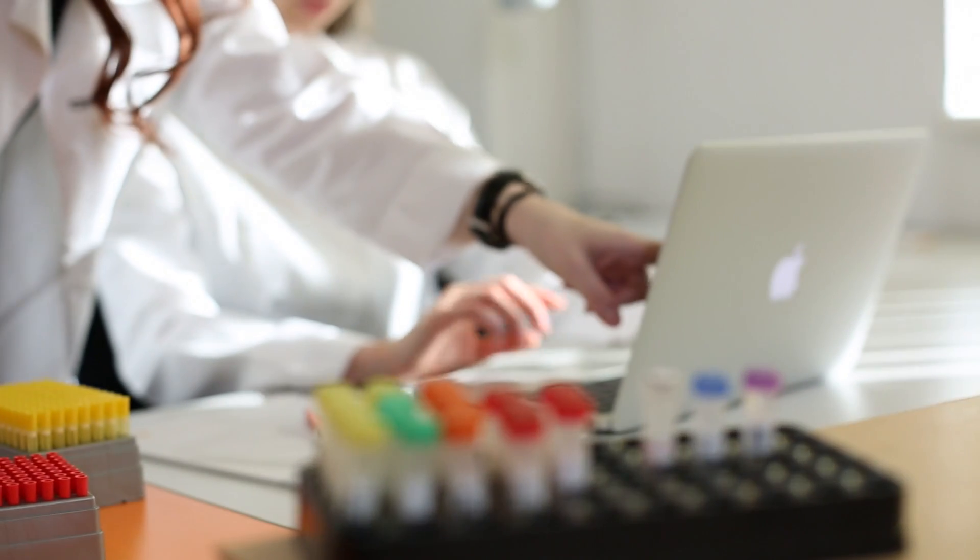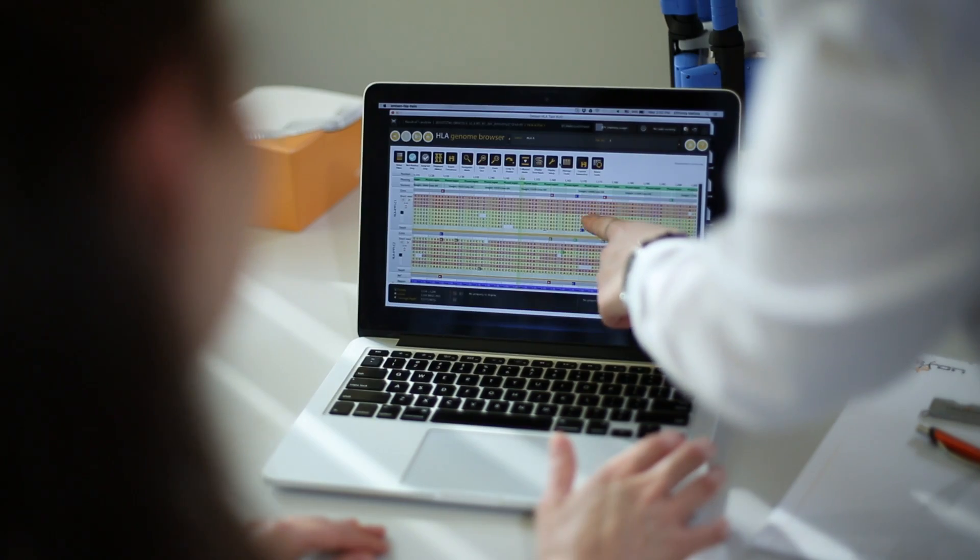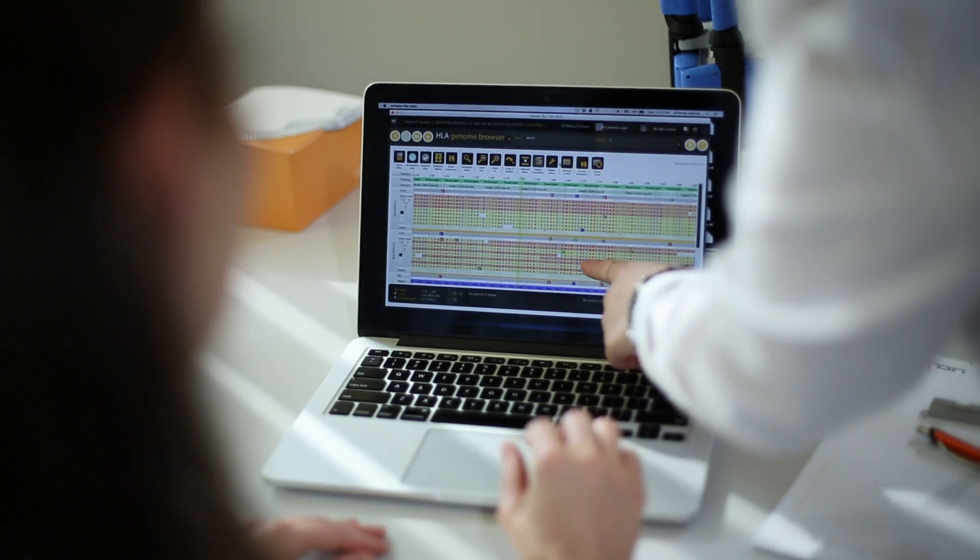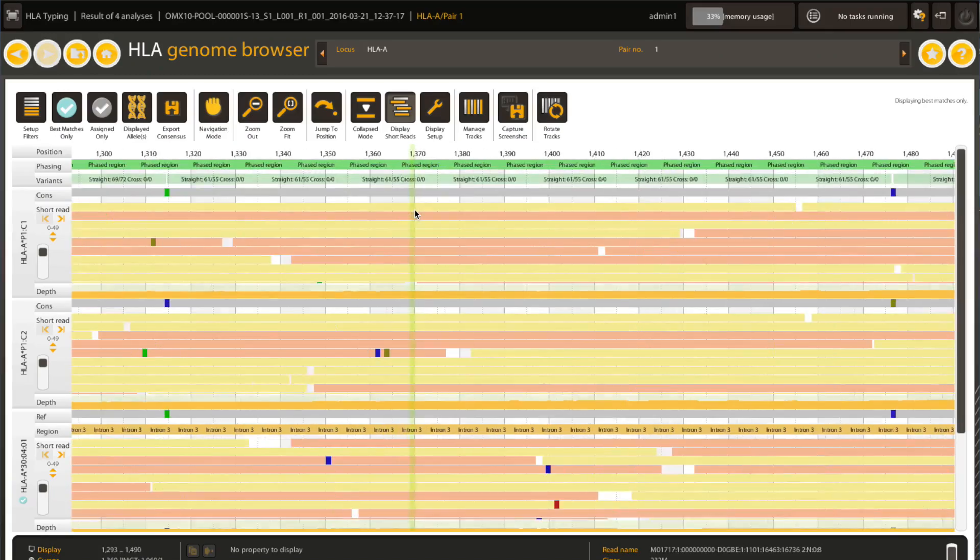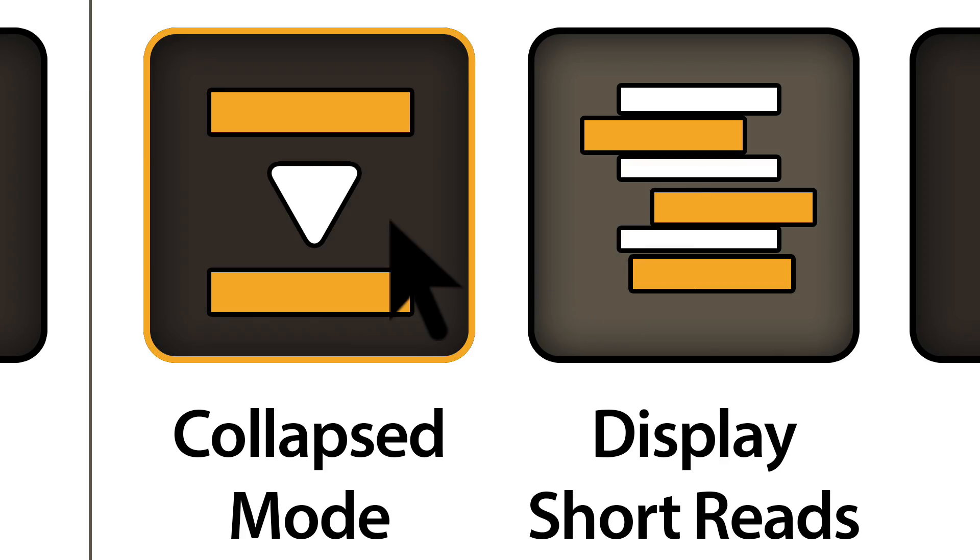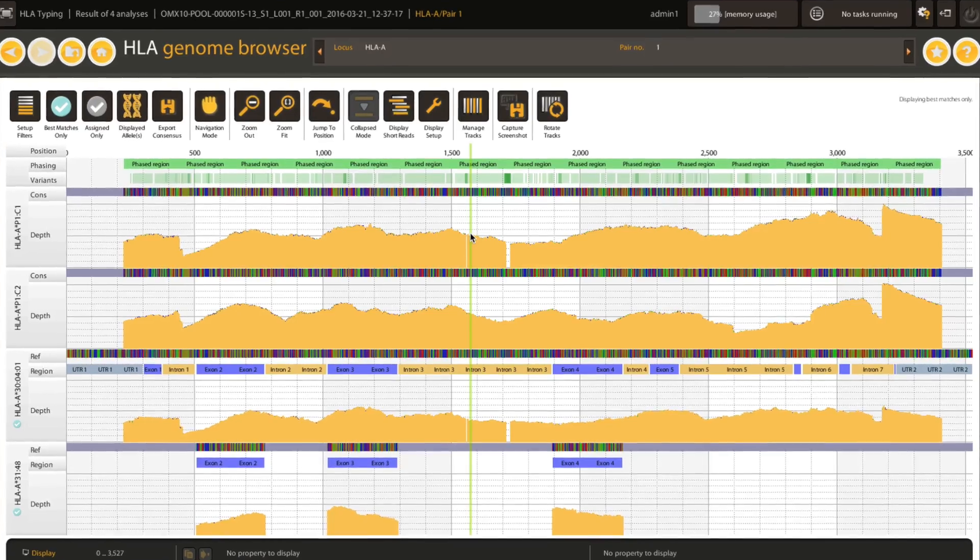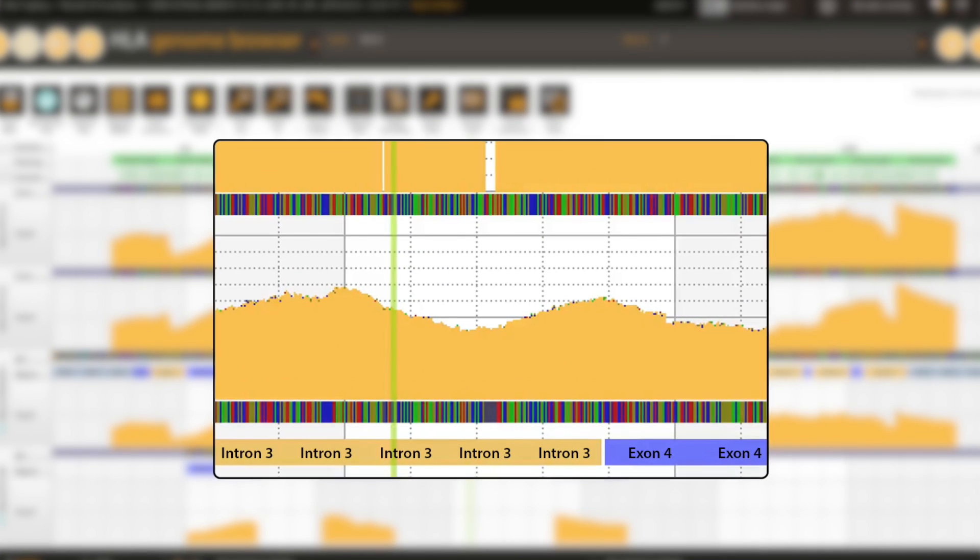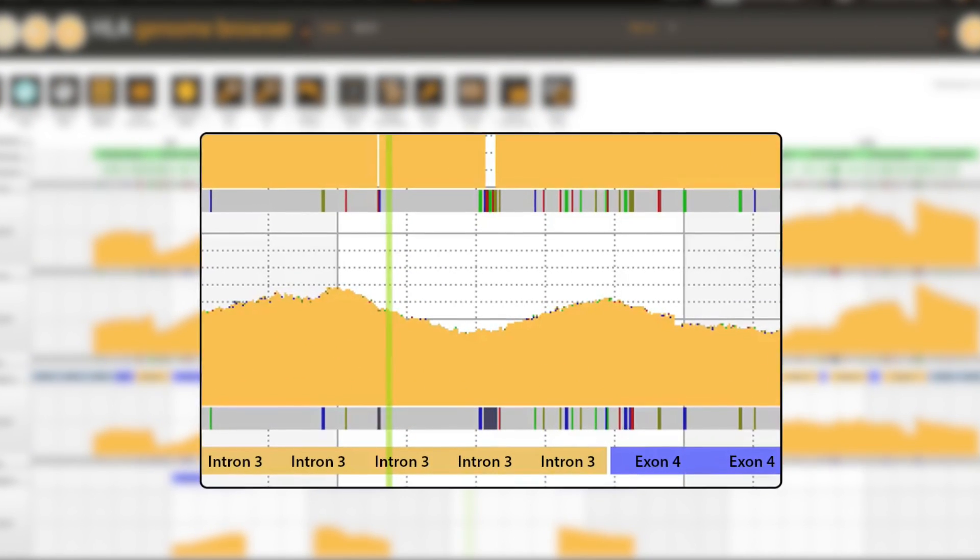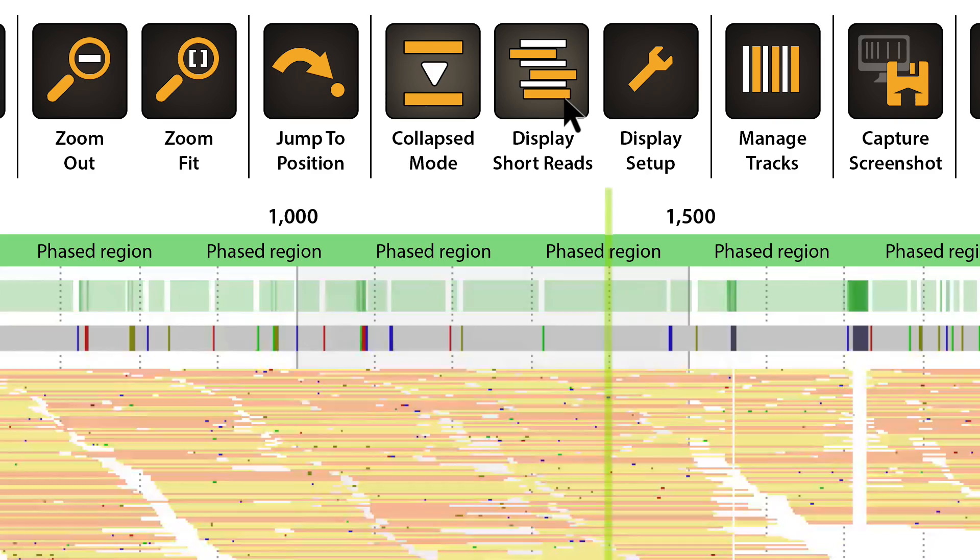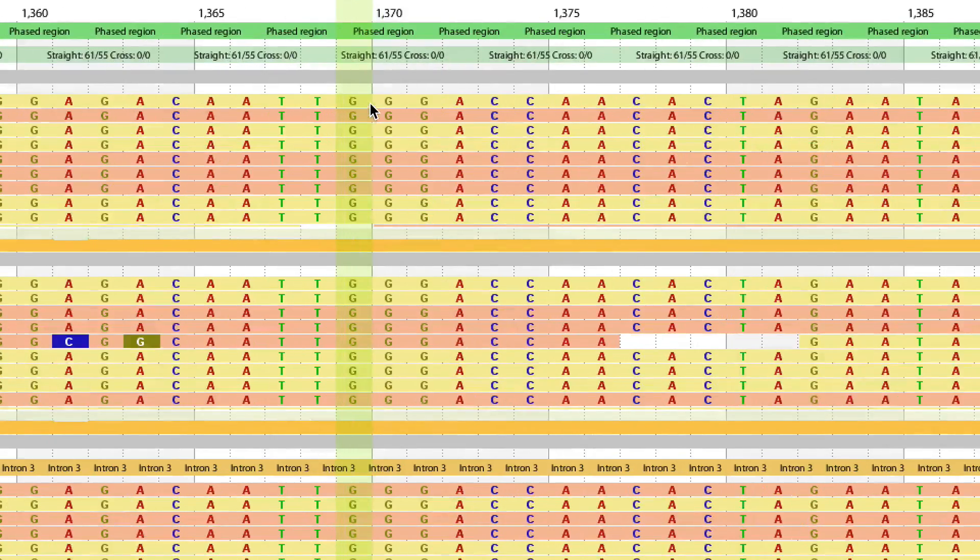Investigative work by a technician to assign the correct allele is supported by the Genome Browser, displaying whole gene consensus sequences for each locus, highlighting mismatches and novelties, and detailed information on reads supporting each position to help you make a decision.